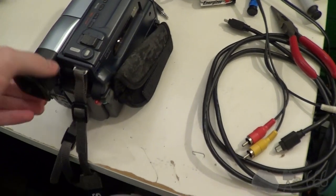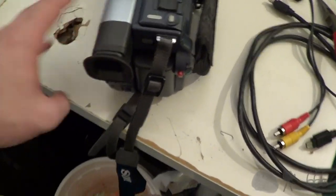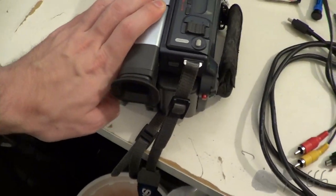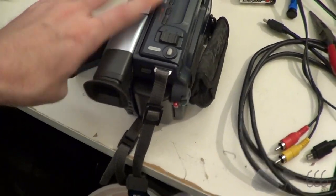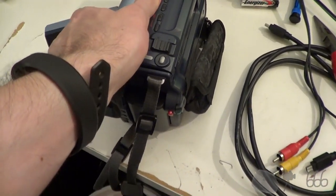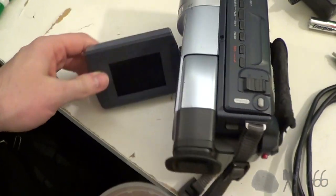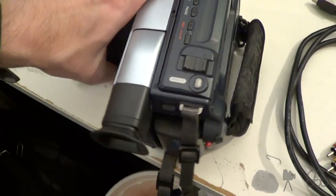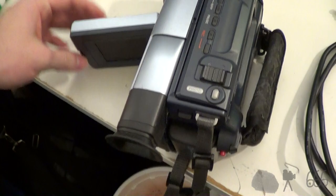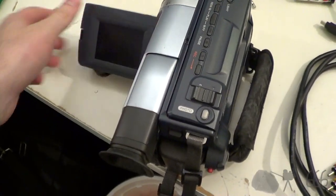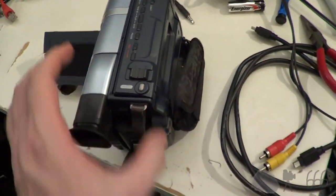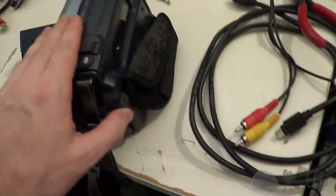But here's the symptom. I've got a battery on here. I'm going to open up the view screen so you can see this a little better. Come on. Here we go. Open up the view screen. I'll turn the camera on.